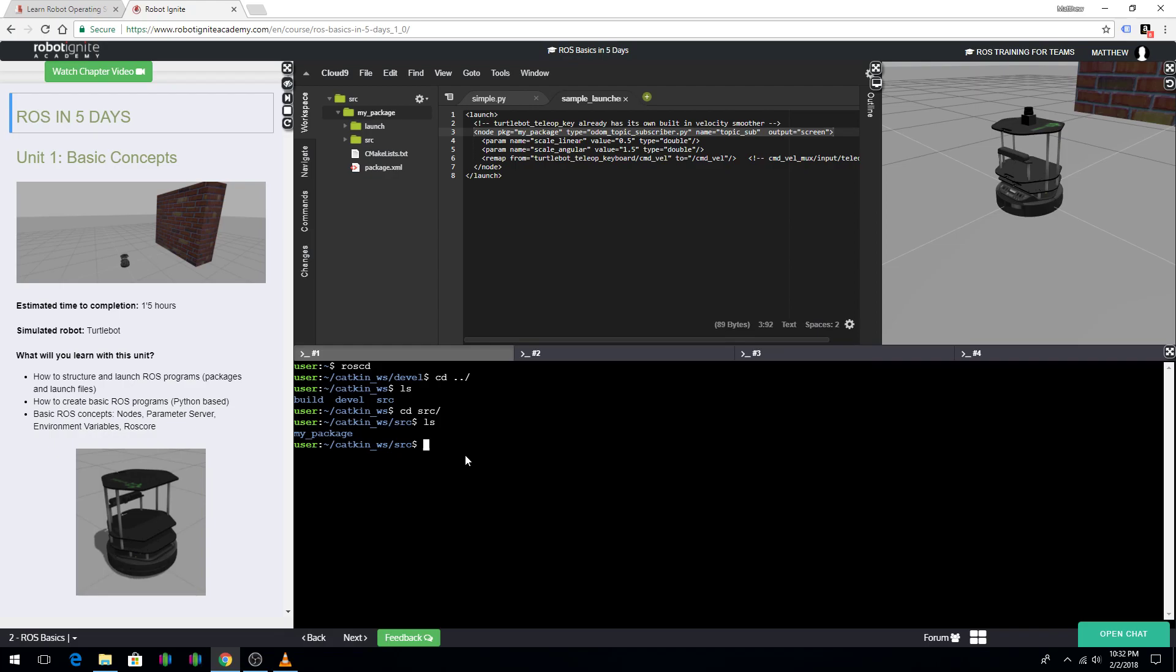Now, I want to demonstrate how you would actually run this program. You would do this by using roslaunch. roslaunch and then the name of the package. So, my package and then my package launchfile.launch.